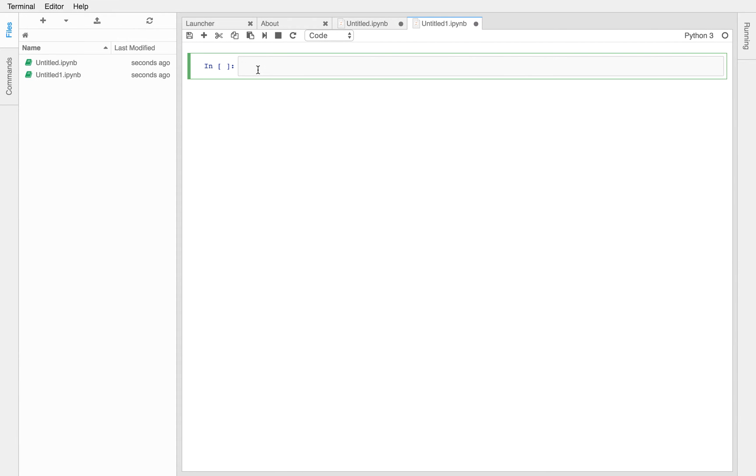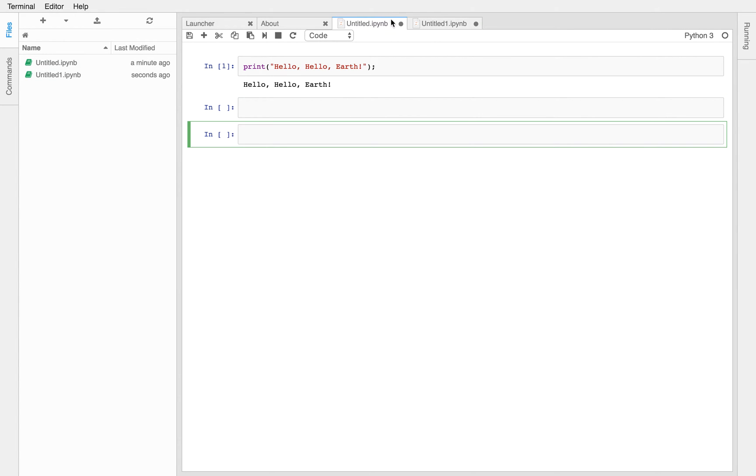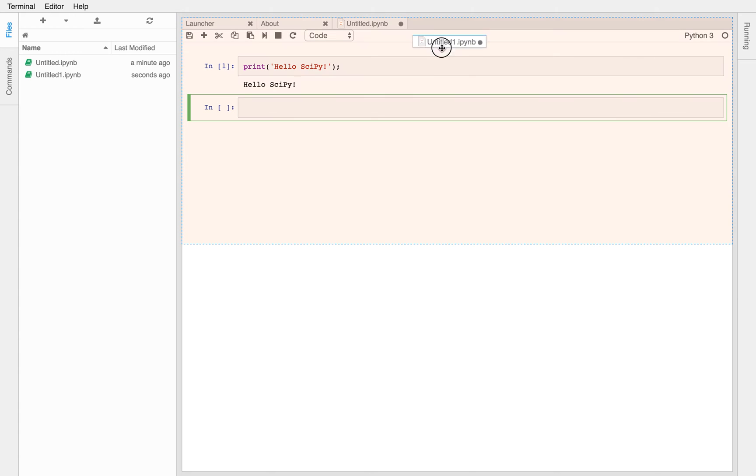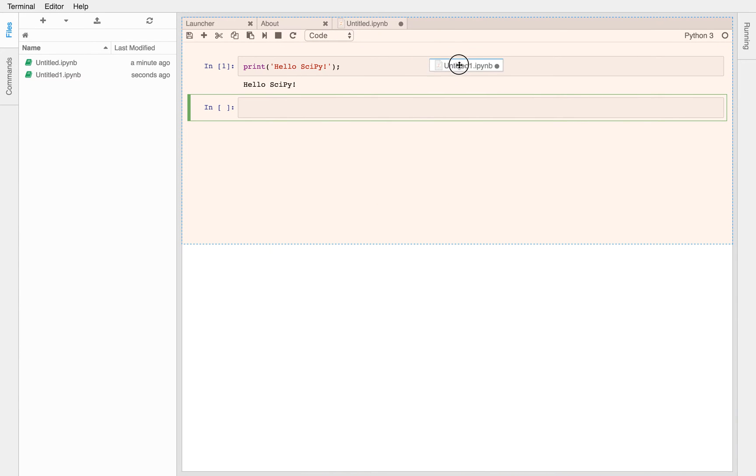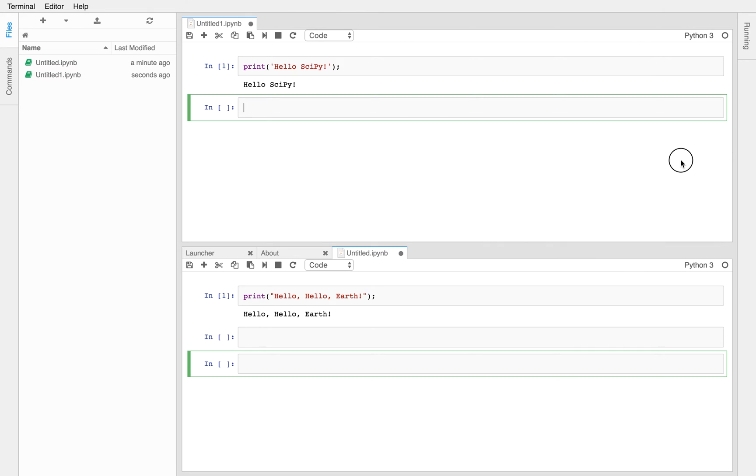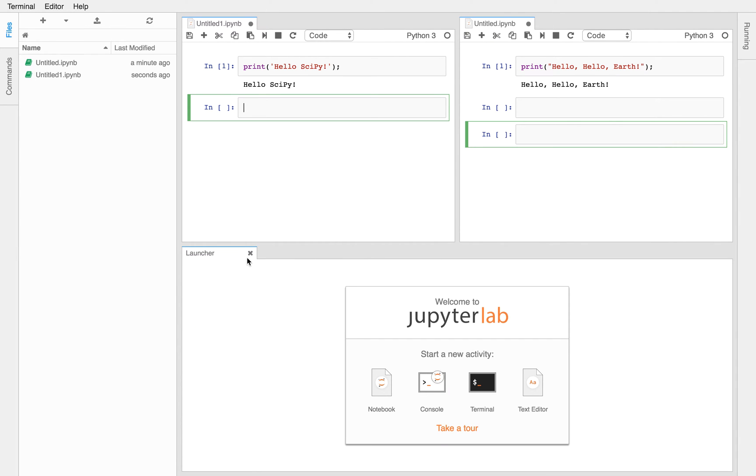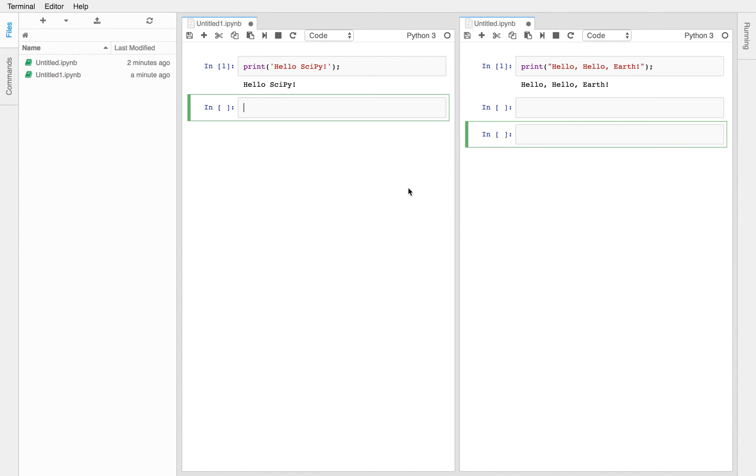And then in that second notebook, type the following Python code, print hello scipy. And execute that code once you're done. Okay. Now arrange the two open notebooks so you can view them side by side. Okay.